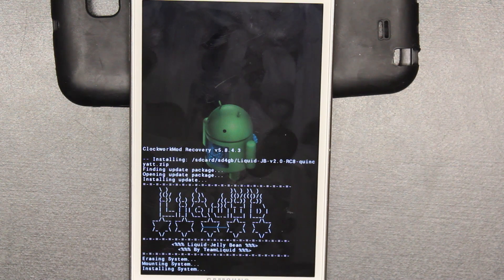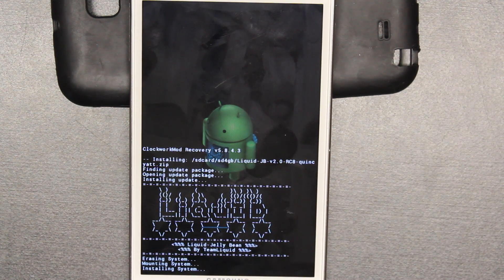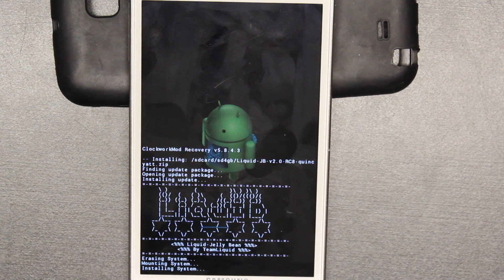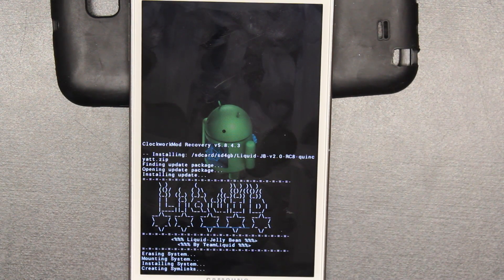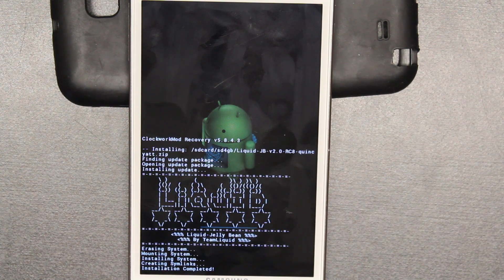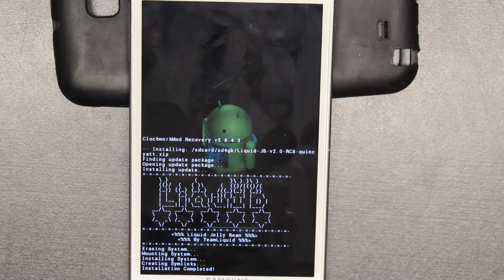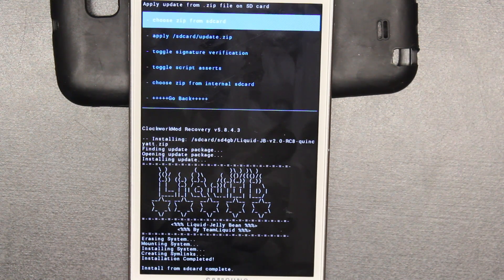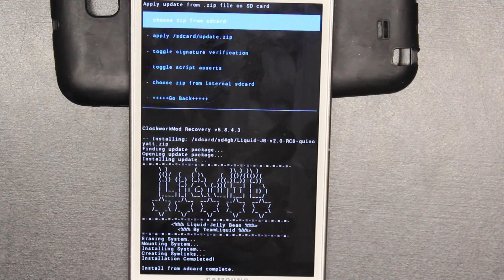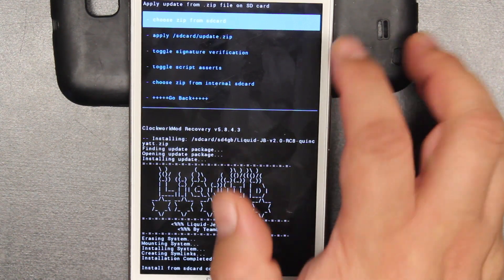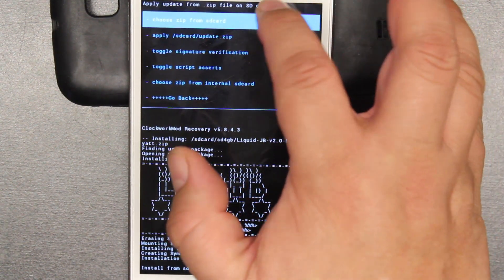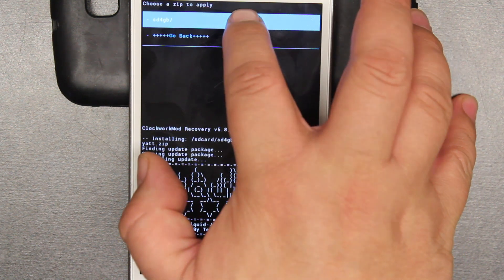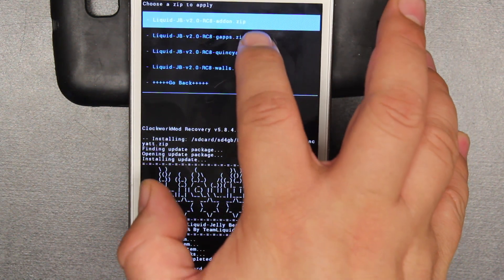After you install gapps, the next process would be for you to restart your phone and do the add-ons and wallpaper afterwards. But I don't have the luxury of time today, so we're just going to do it ourselves. We're going to go to SD, choose SD from zip, and we're going to do the gapps next install.